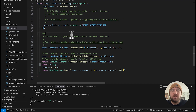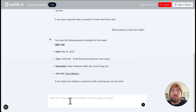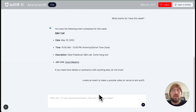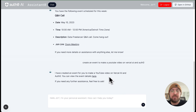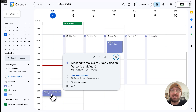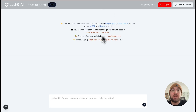Let's go back and try to create an event. Create an event to make a YouTube video on Vercel AI and Auth0. In the next video I wanted to show how you can create your own tools, pull your own information, and do it for Vercel. Now we've actually created an event — it did it for later today, but still pretty cool that it actually created it on the calendar and gave us a little link back of what we were doing.